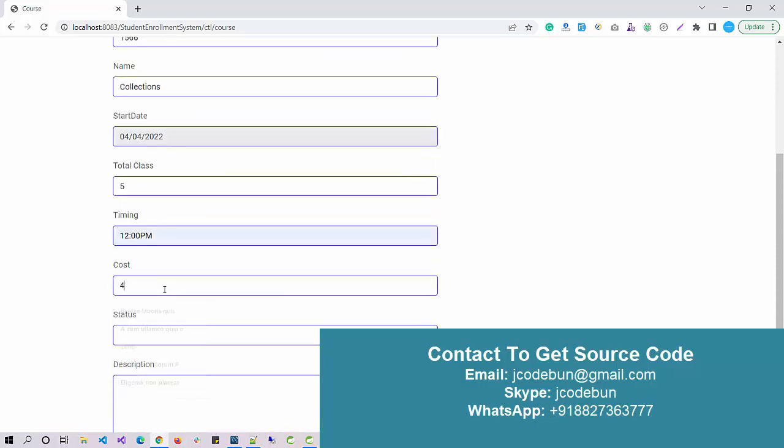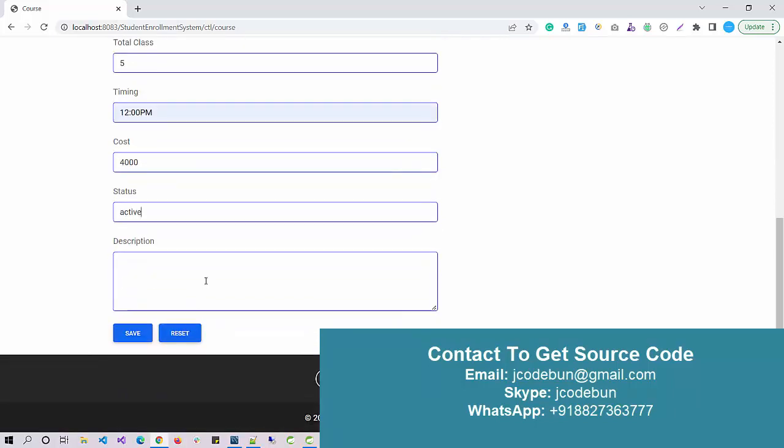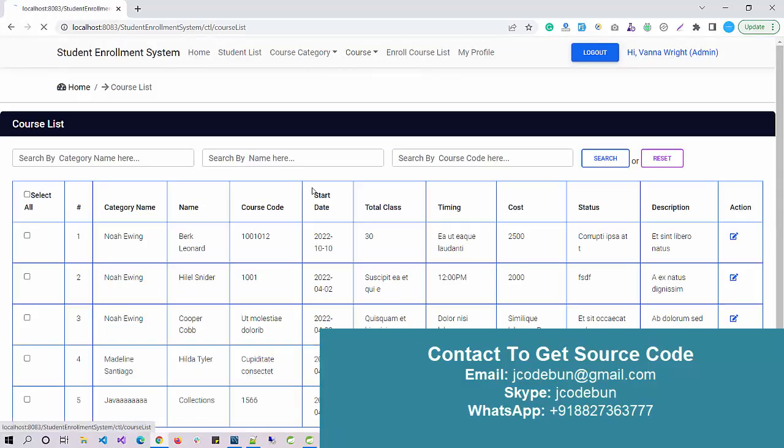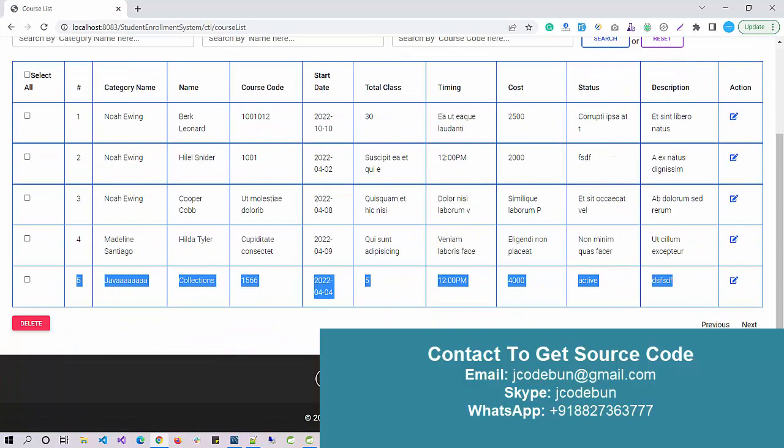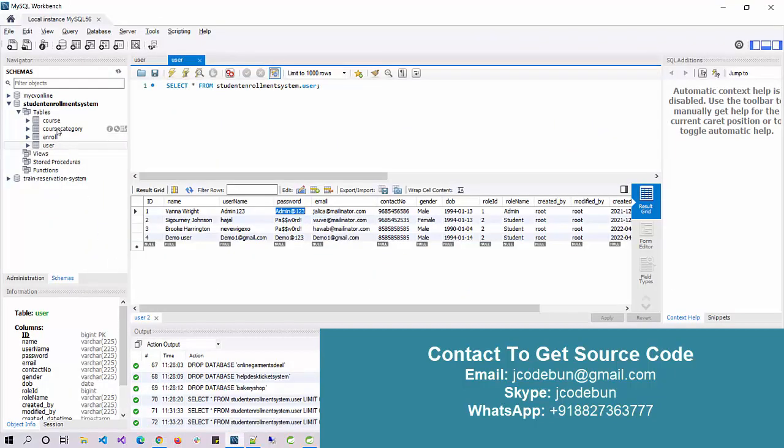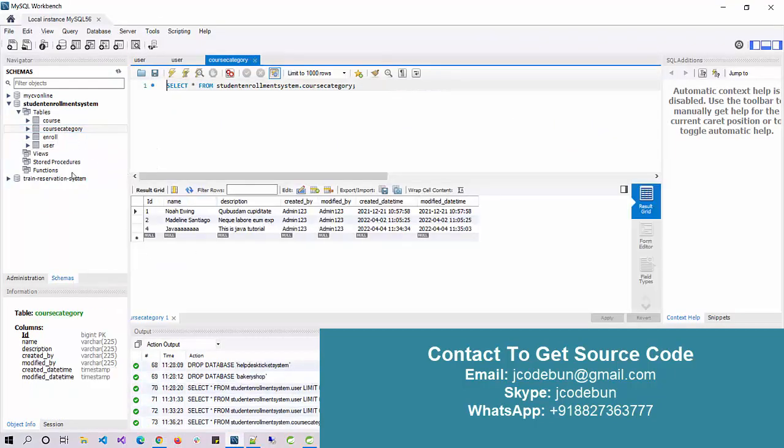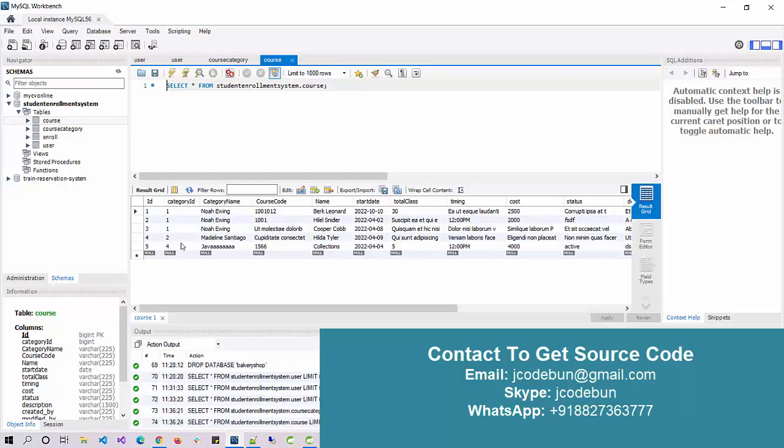The course fee, let's say 4000, and the status is active. Just some description, save it. The course is added and displayed here. It will display here into the database also. The same data will update into the database tables. You can see the course table, we have recently added course here.